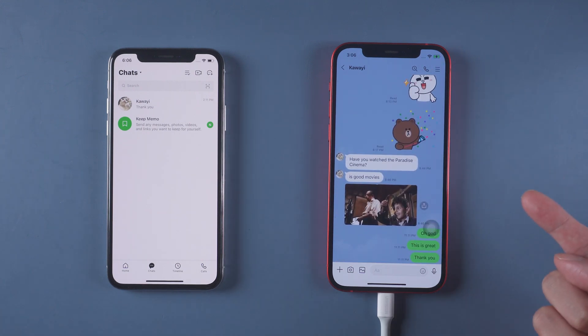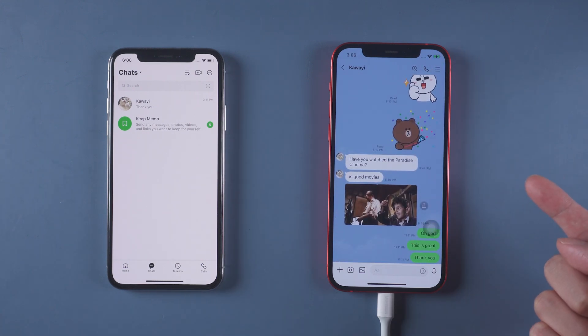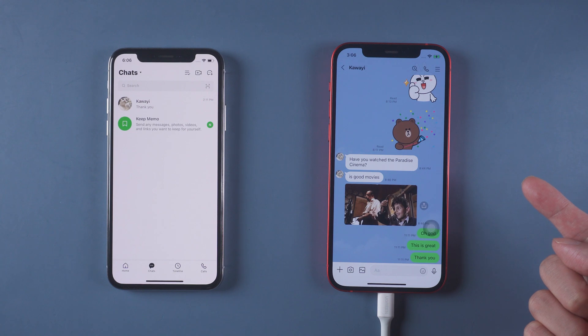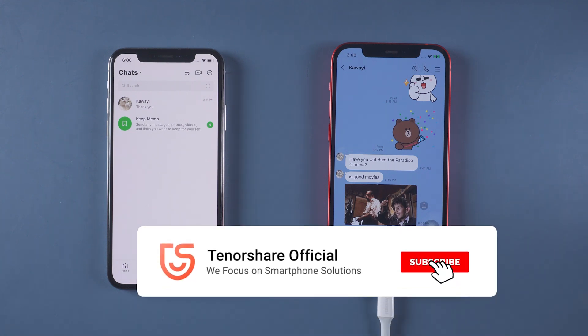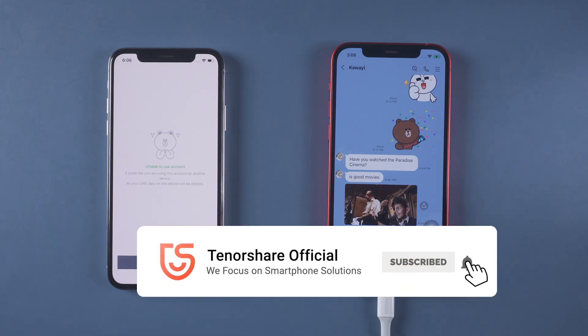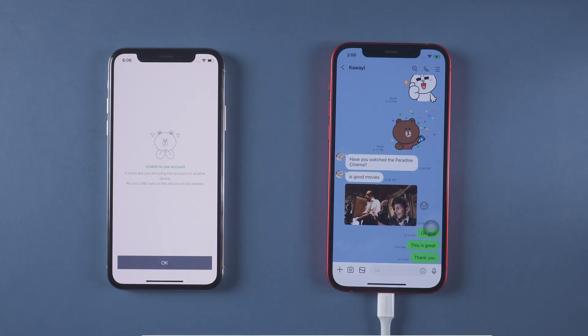That's it. For more tutorials, you can subscribe to us or go to tenorshare.com. Don't forget to share the video with your friends.